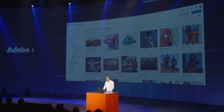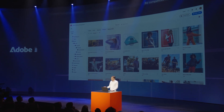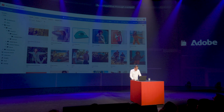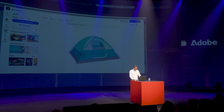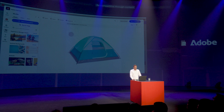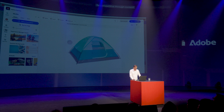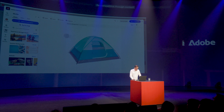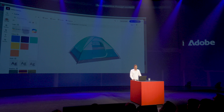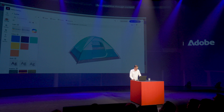Frequently, marketers need to be able to create on-the-fly content that is on-brand and in line with brand guidelines. That's where Adobe Express comes in. Here in Adobe Express, which is built for marketers to create on-brand content in line with what creators have already approved, you can see that I have logos, colors, and fonts already available for me.